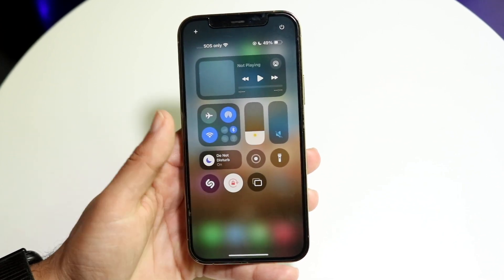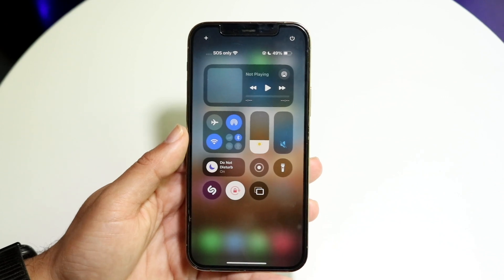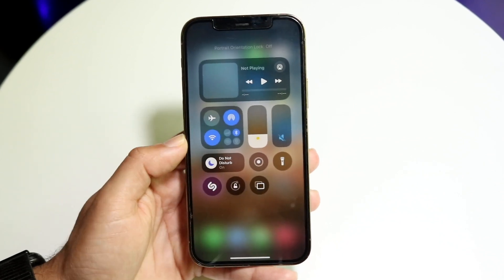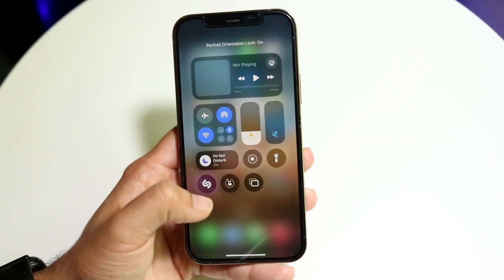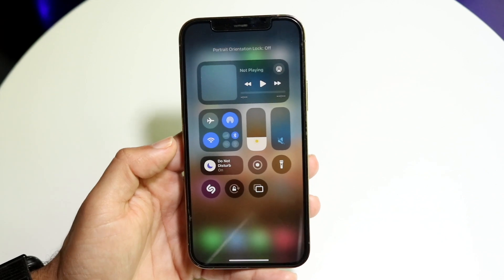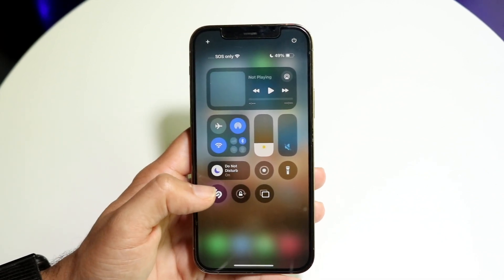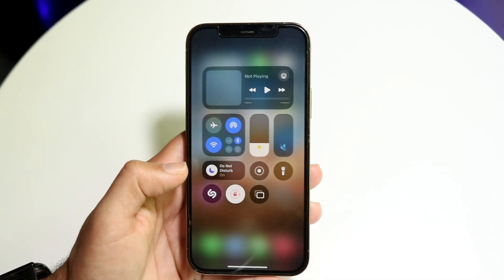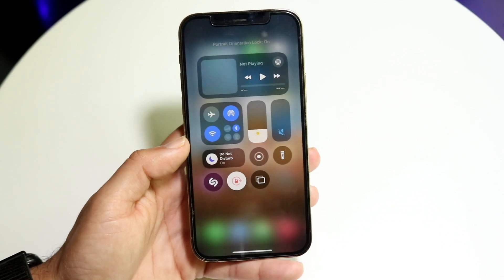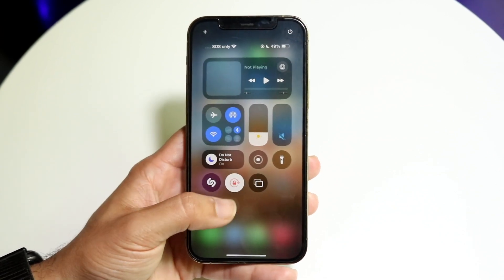Once you find the auto rotate button, all you want to do is tap on it and this is going to turn it on or off. If it's off, that means your iPhone will rotate its display. If it's on, that means it will be locked in the position that you just locked it in.